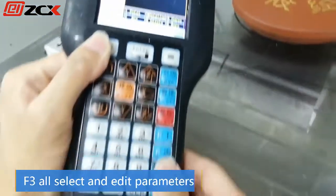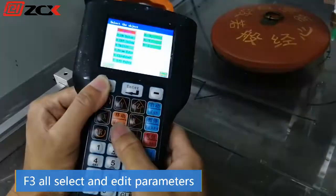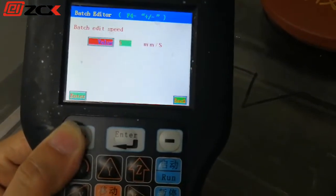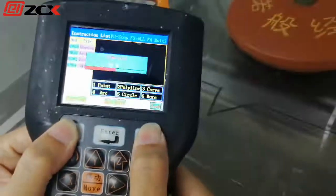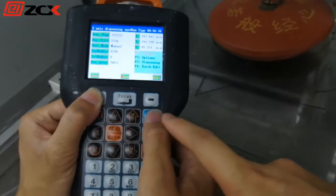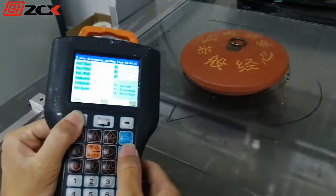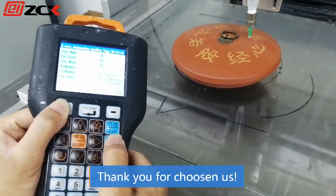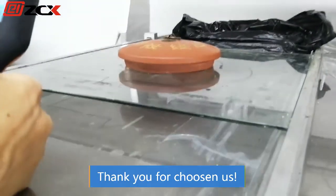Press F3 to select all and adjust the parameters. Change speed to 50mm per second and finish. Press run to test. Run again.